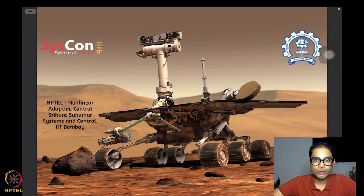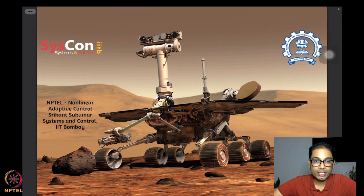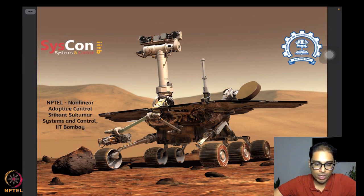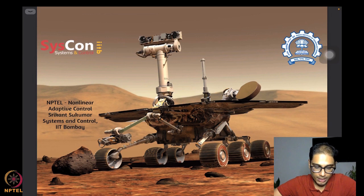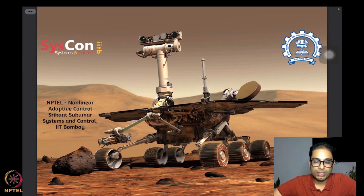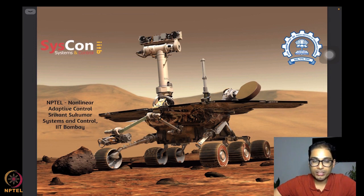Hello all, welcome to yet another week in our NPTEL course on nonlinear and adaptive control. I hope you have been enjoying the journey with me through the first week. We will delve into deeper details on what goes behind doing adaptive control. We start this week again by looking at a representative image of a rover on Mars, with the hope of developing algorithms for autonomous motion. I'm Srikant Sukumar from Systems and Control, IIT Bombay.